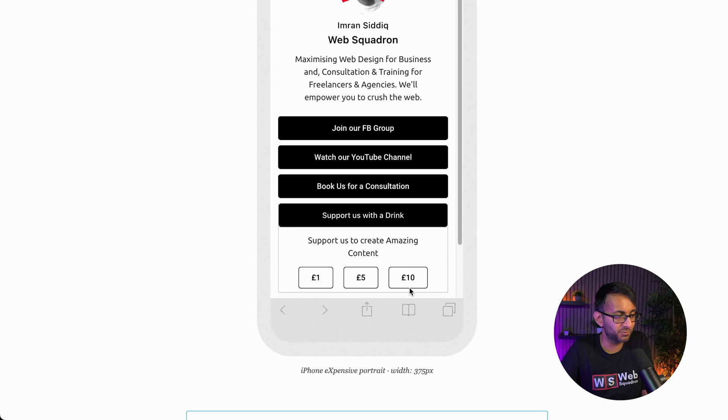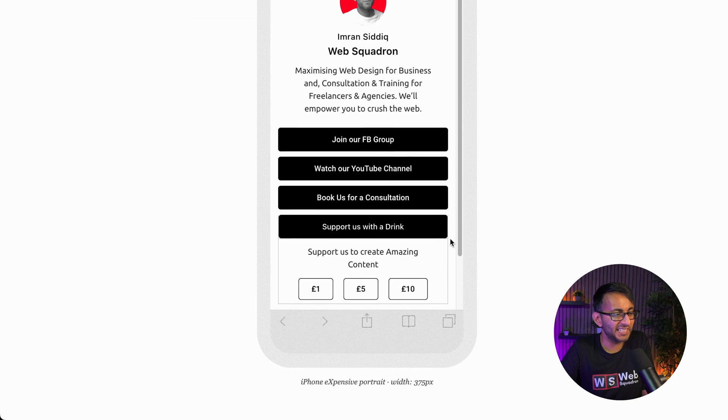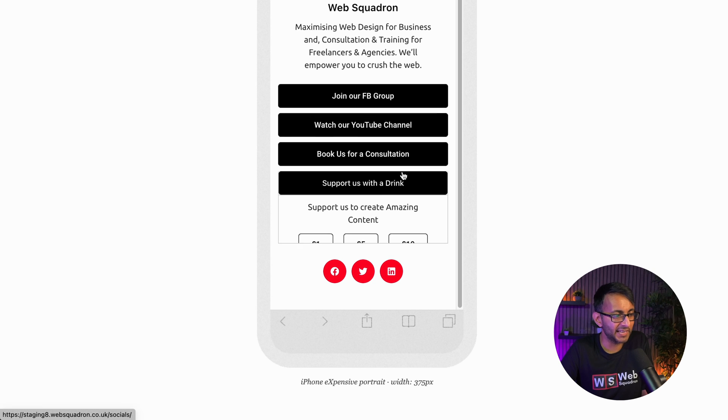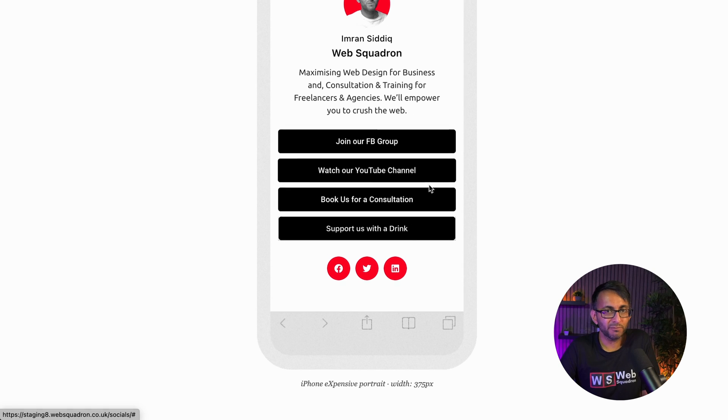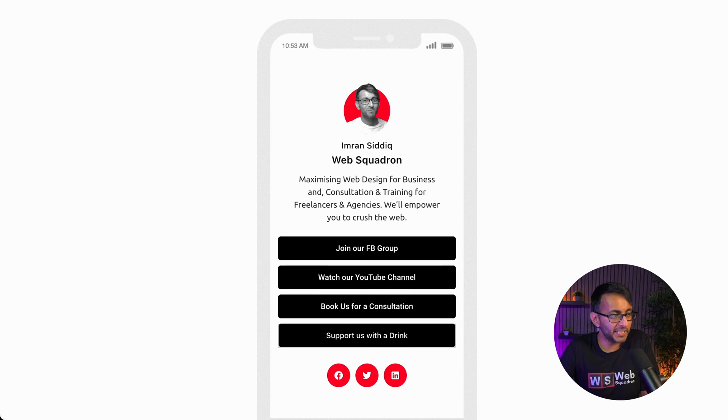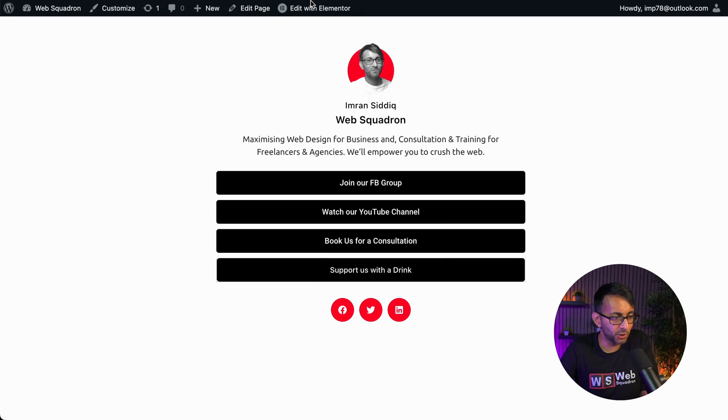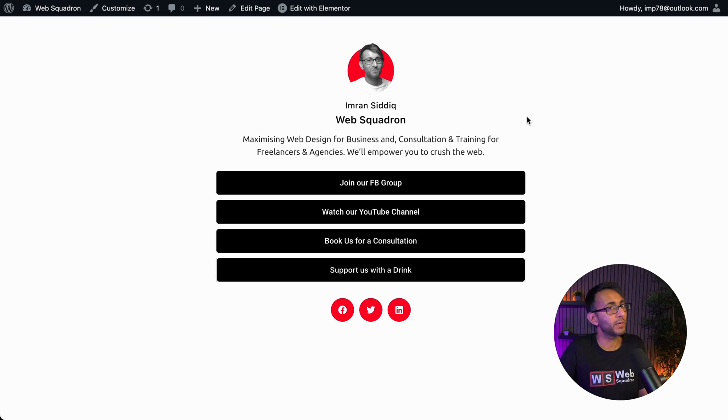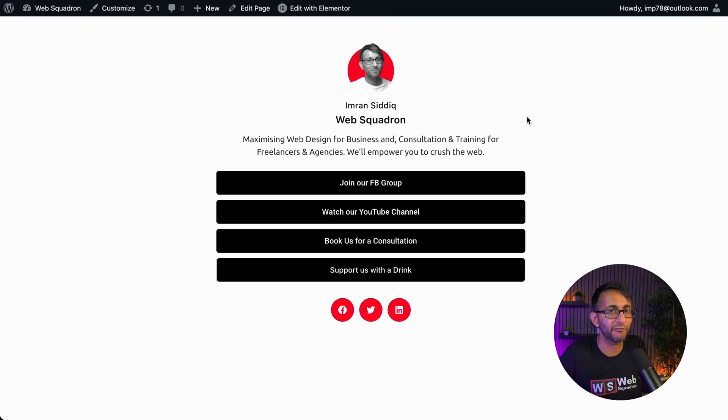You click that, and there you go. You've got your buttons down there as well. And it's, I mean, if you've got a page builder, you can do this for free really quick and easily. So I hope you go and have a go. I'm Imran, Web Squadron, like, subscribe, share, and follow and have fun. See you soon.